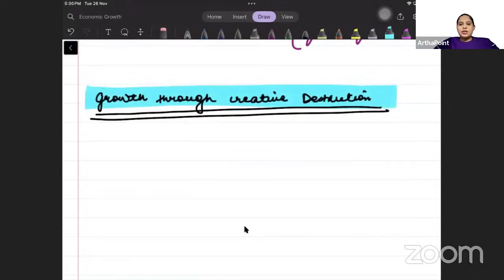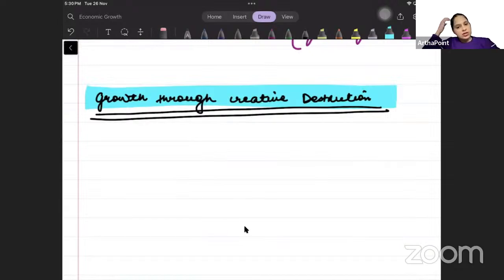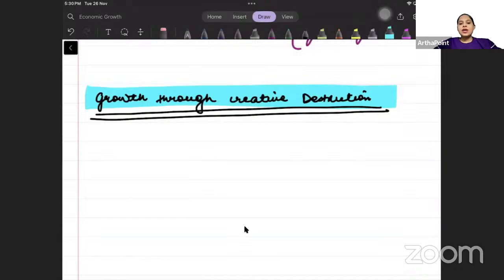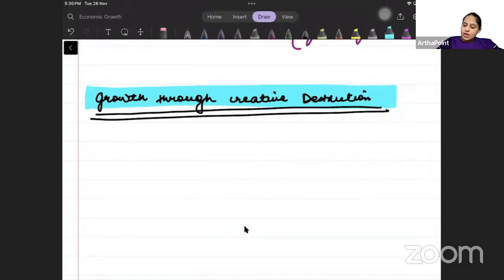Good evening everyone. Today we will talk about the Schumpeter model and what is creative destruction. We have already talked about technological progress — to begin with, we talked about the Romer model.